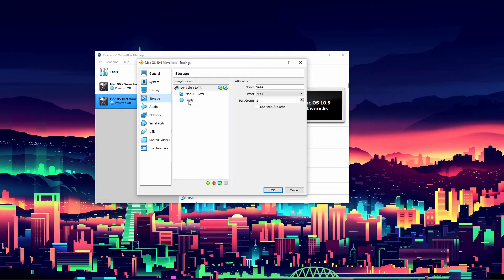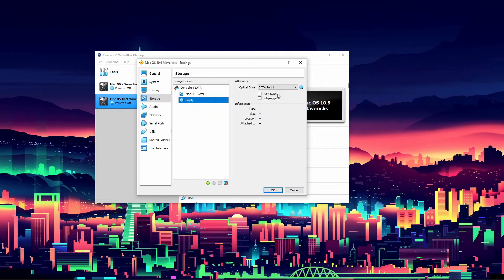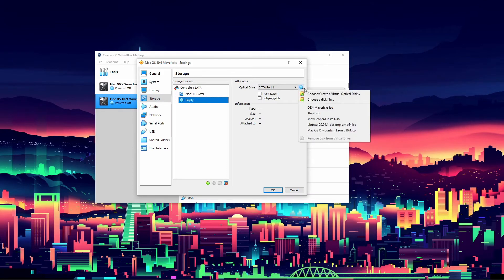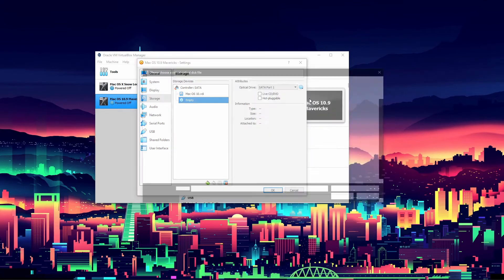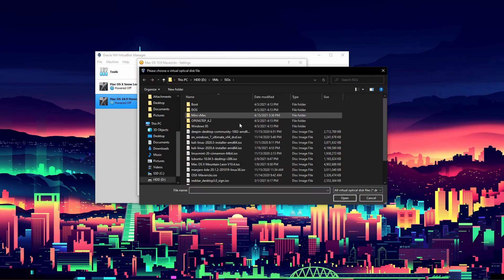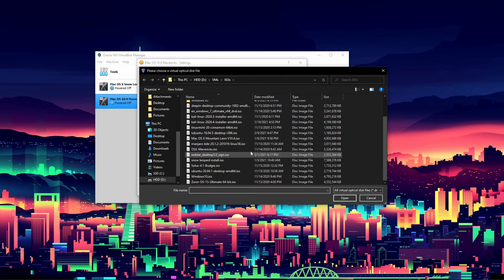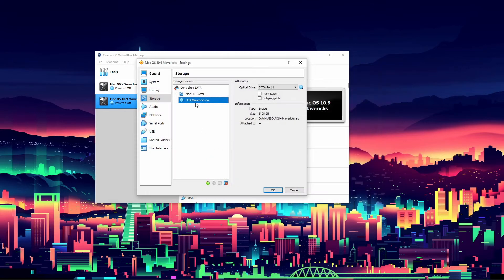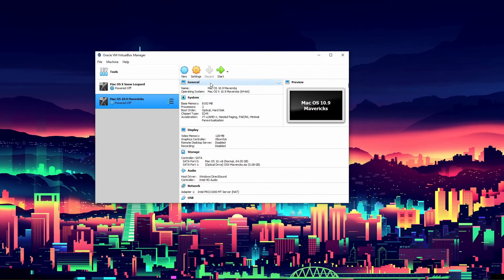For storage, click on empty, then click choose a disk file. Navigate to that Mavericks ISO - it says OSX Mavericks ISO. Click OK and then we can start up the virtual machine.